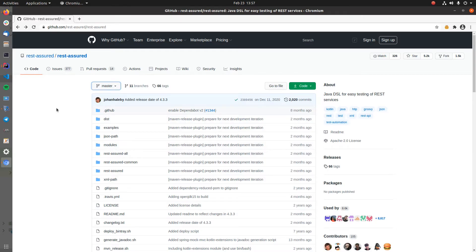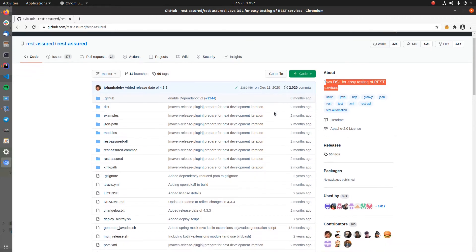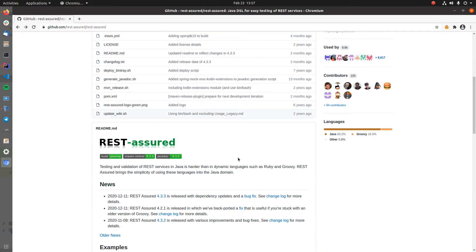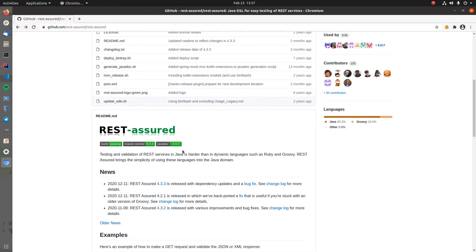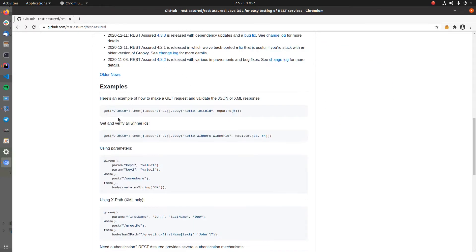In this video I want to show you how you can use REST Assured for testing your Spring Boot applications. REST Assured is a Java DSL for testing REST services or HTTP endpoints in general. You can use it for testing any of your Java projects, so it's not built for Spring Boot specifically, but it comes with a nice Spring MVC integration which we will see later on.